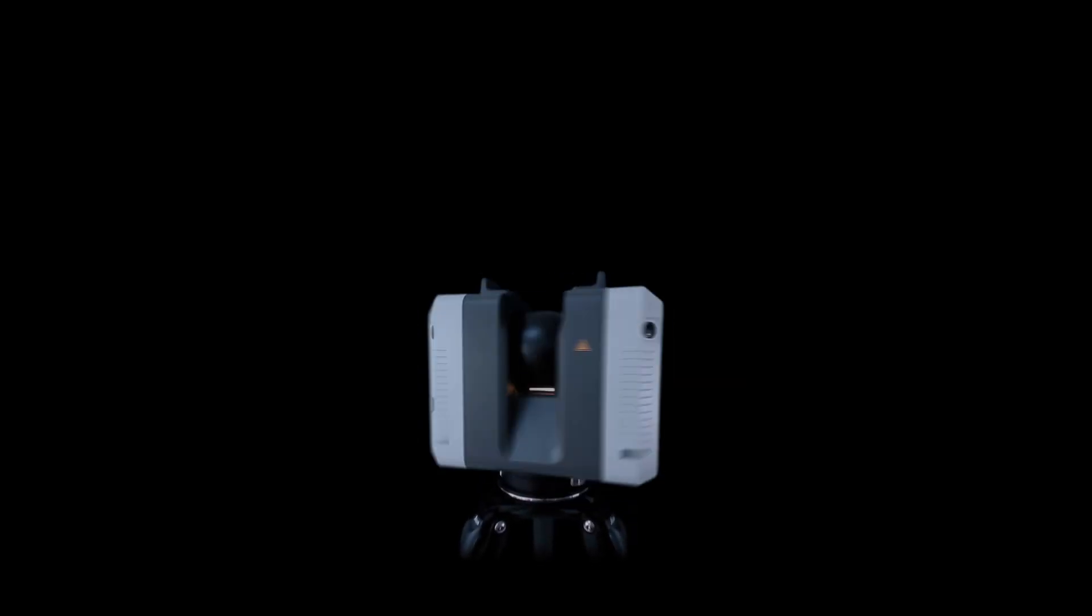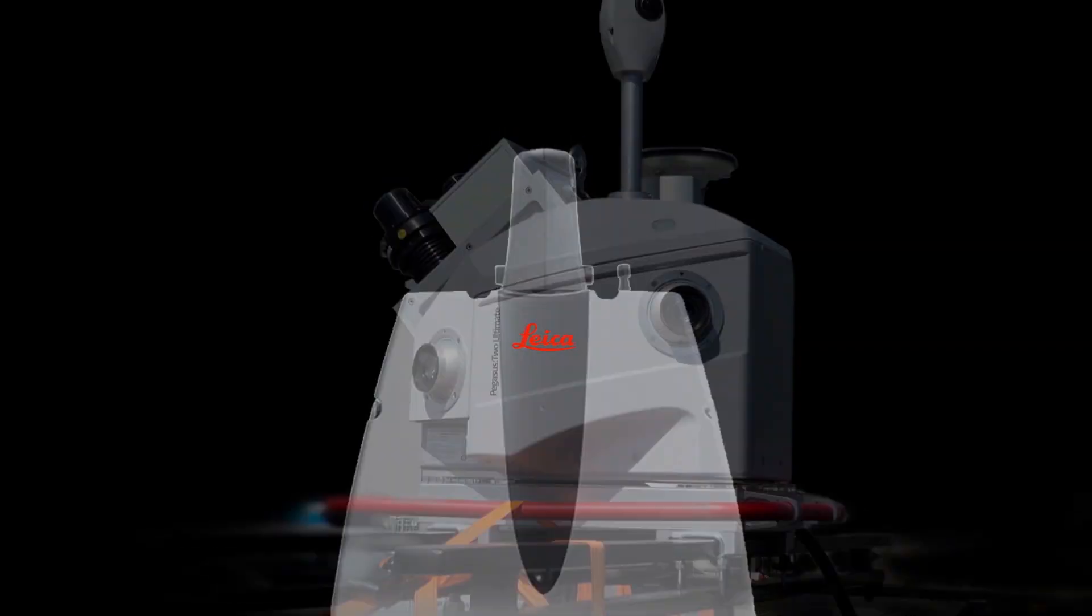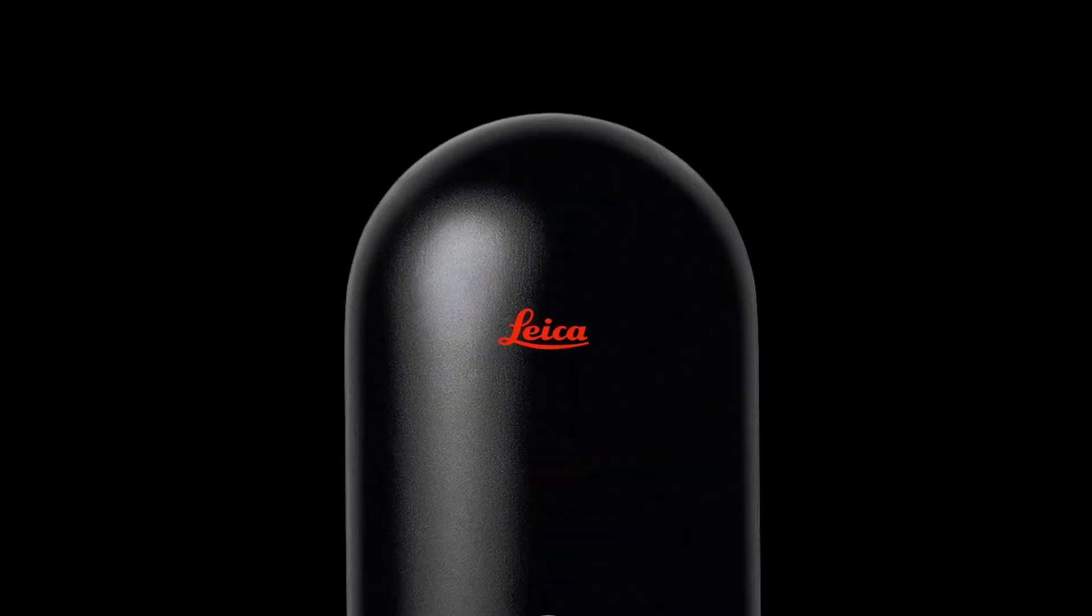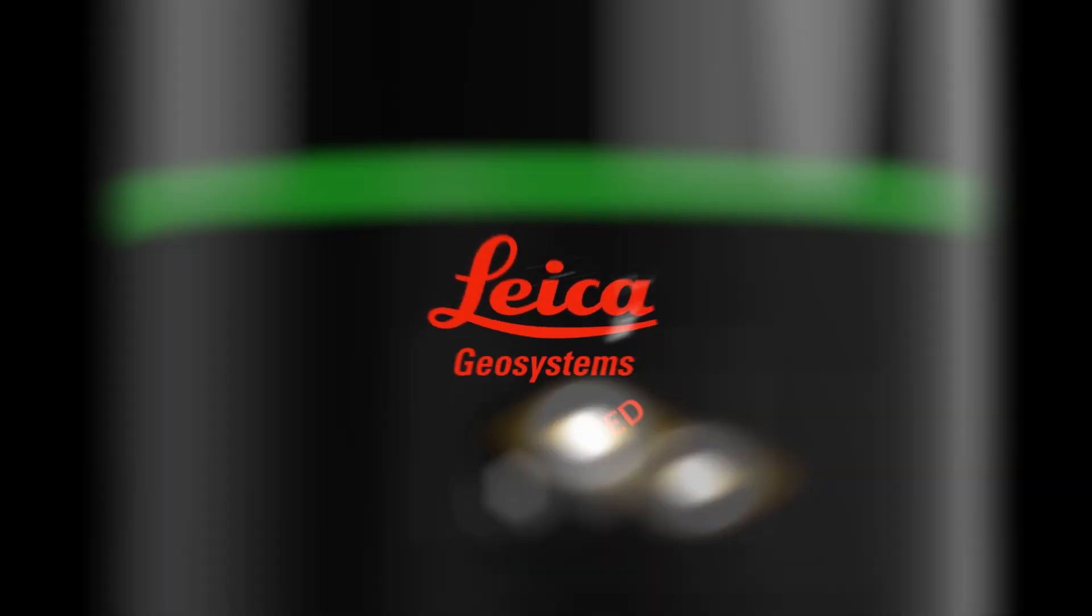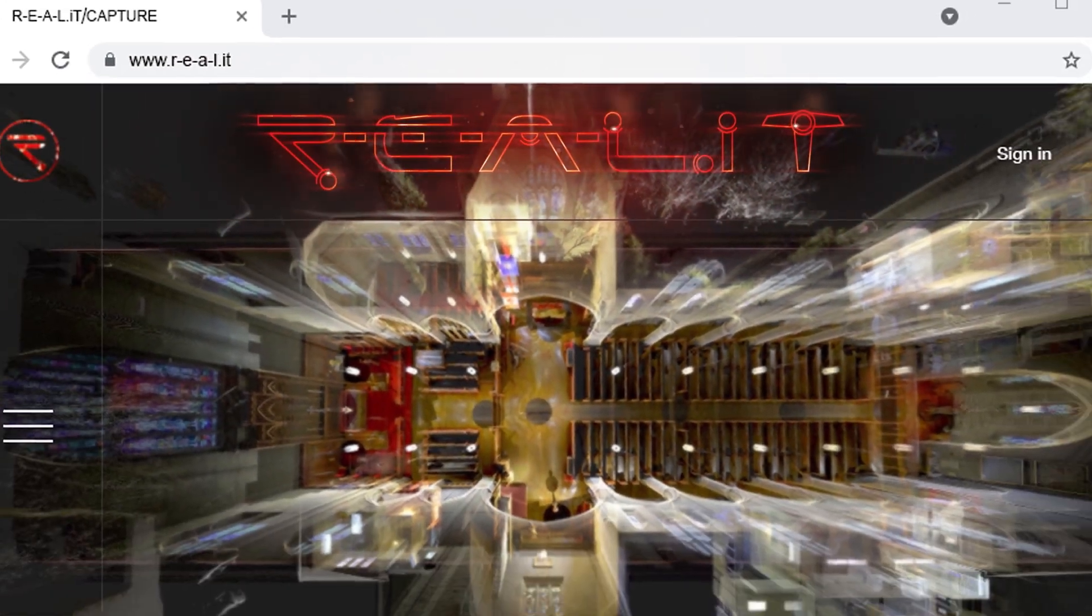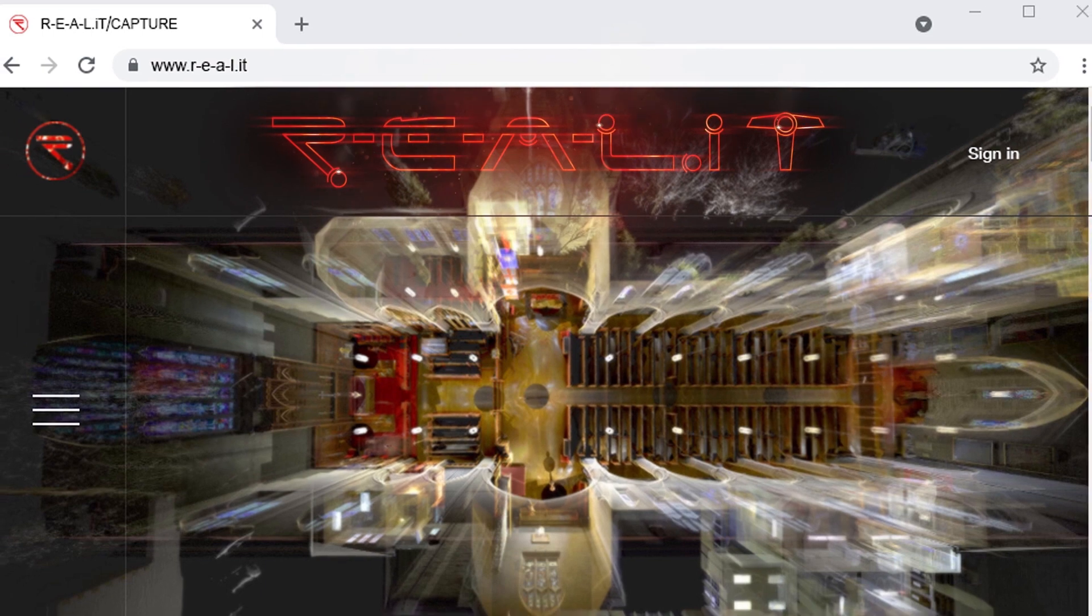For more information about the TrueView app, or for help determining what solution is best for your business, contact us at Reality today.